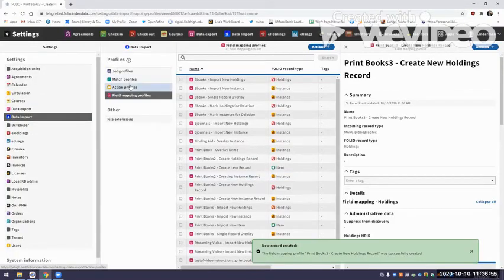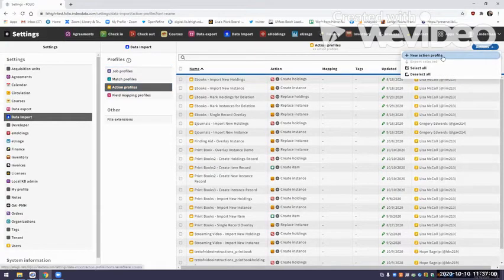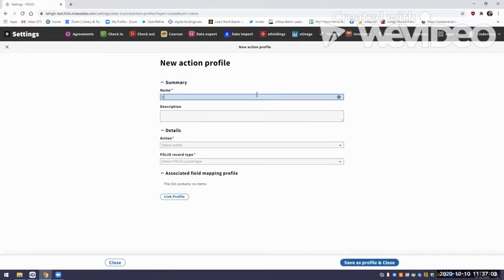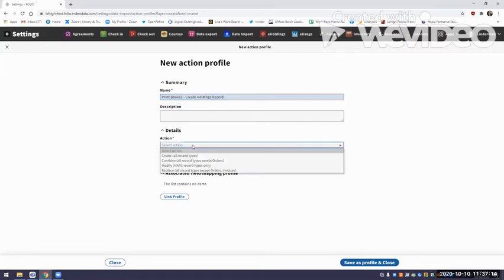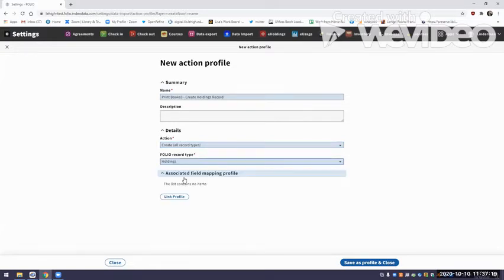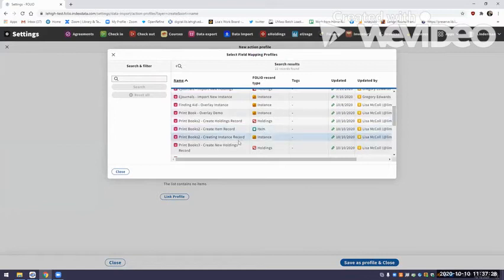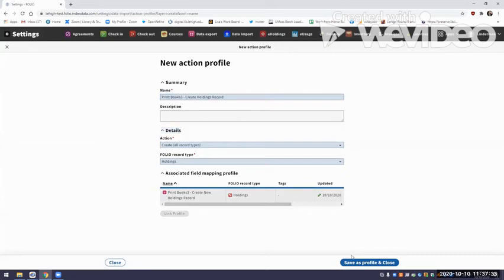I have to remember to do an action profile to go with it together, so I'm going to go to Actions, New Action Profile. I'll call it 'Print Books 3, Create.' The action is Create, and what are we creating? We're creating a holdings record. The instructions for what FOLIO should do when it creates that holdings record are in the field mapping profile 'Print Books 3, Create New Holdings Record.' I'll save that.